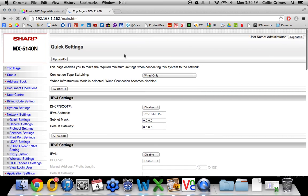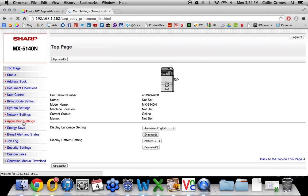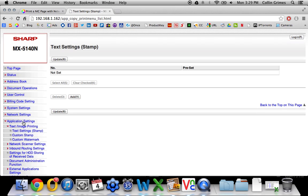Okay, so if you have both of those done, what you will do is click Application Settings on the left. And then click Inbound Routing Settings.